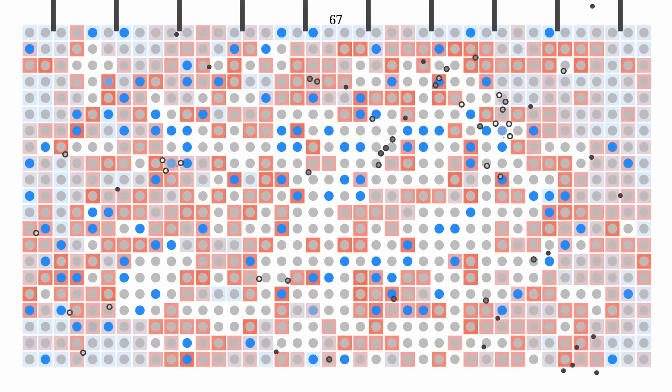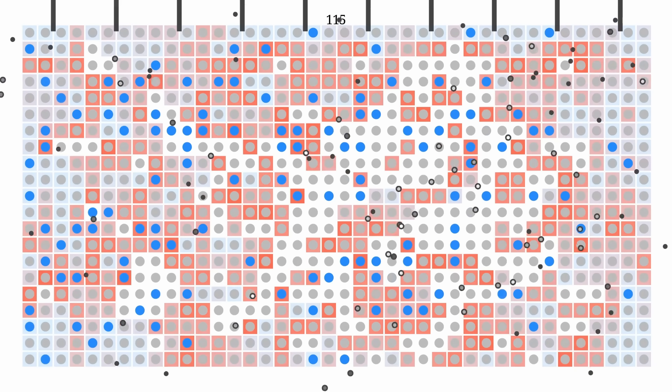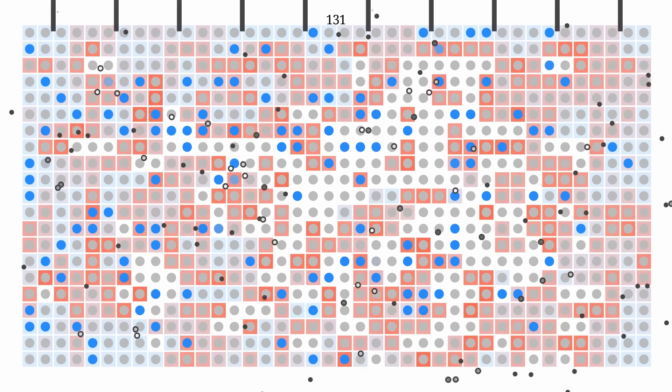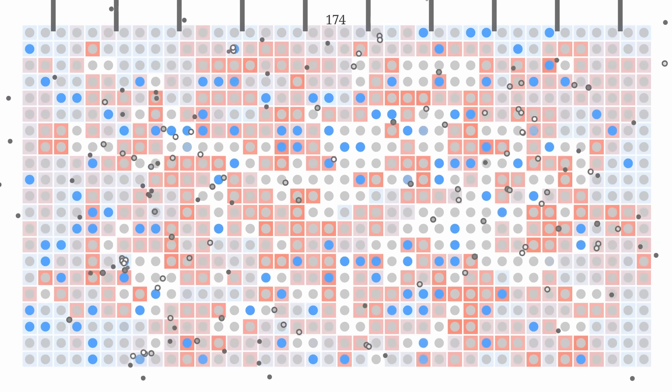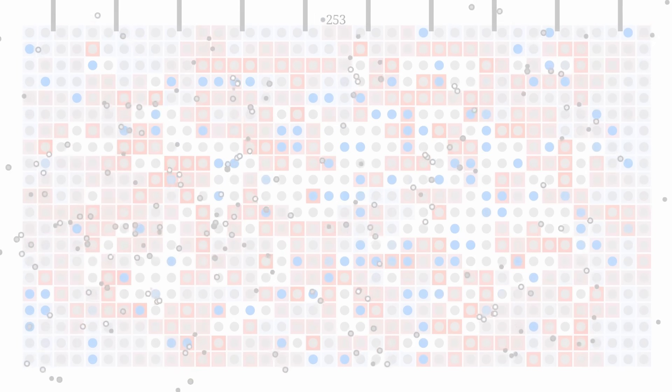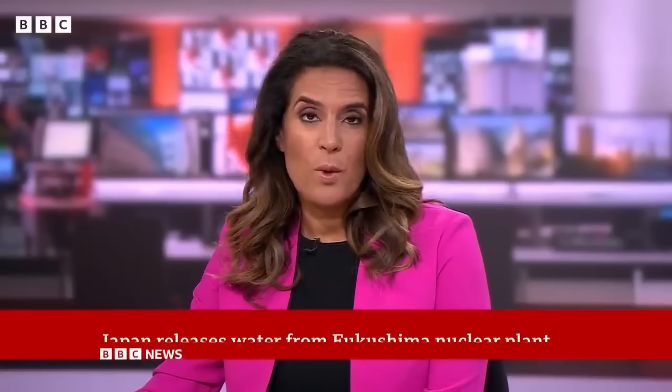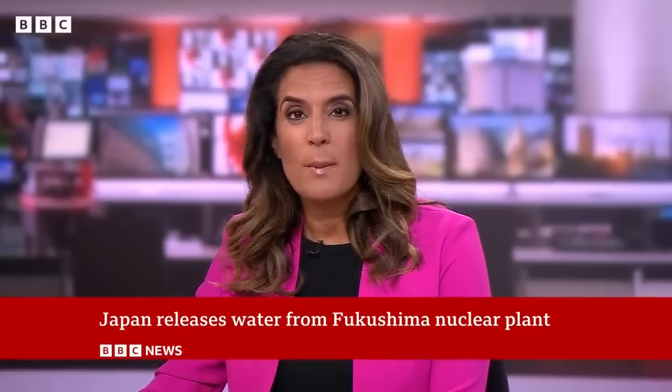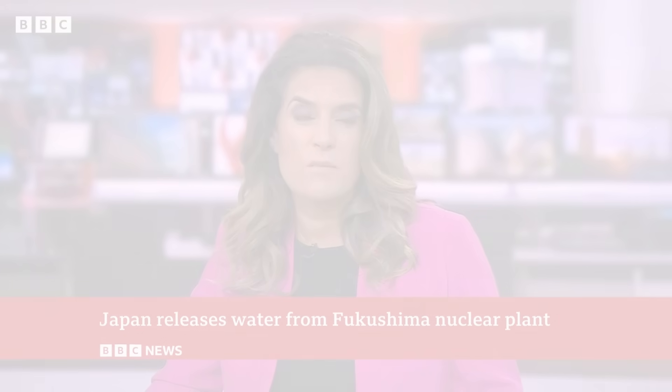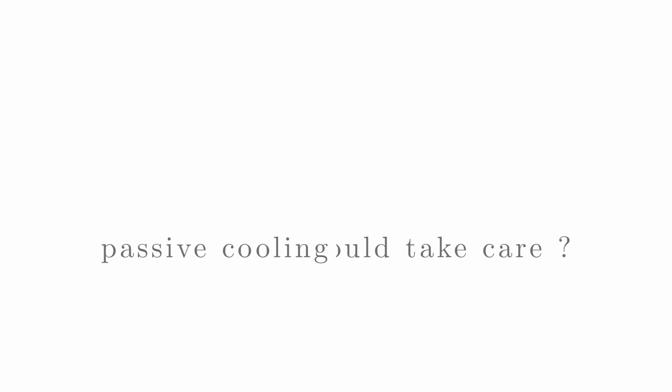And so water-based moderator reactors operate safely without any issues ever. And everyone lived happily with free energy, without any problems at all. Oh. To Japan now, where over a million tons of waste water from the Fukushima nuclear power plant has begun to be released into the Pacific Ocean. Oops. Okay, so not quite unfortunately. Even though this passive cooling should take care of any problems, we will see what went wrong.